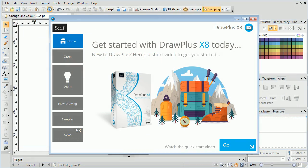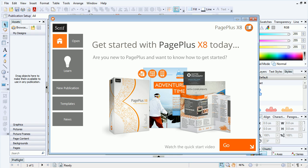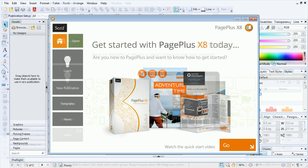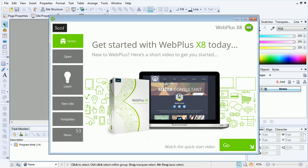That covers the new filter effects for DrawPlus, PagePlus, and WebPlus. For more information, see the Learn section of the Startup Assistant. Thank you for watching.